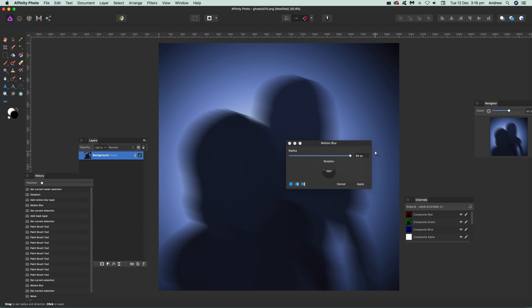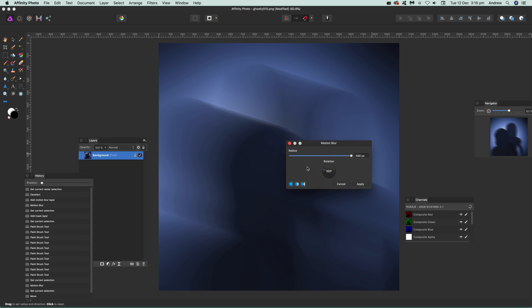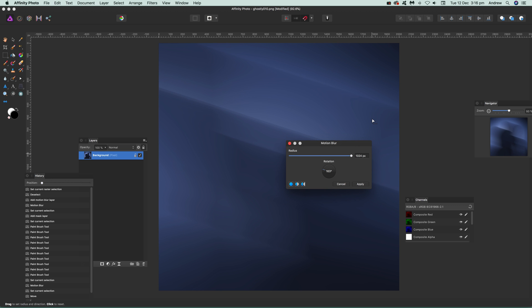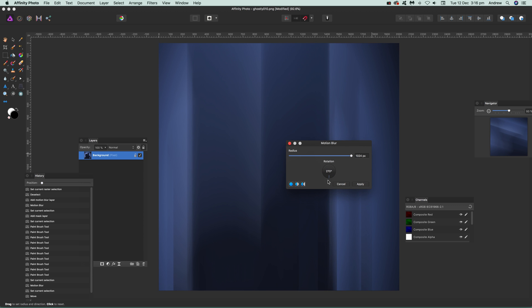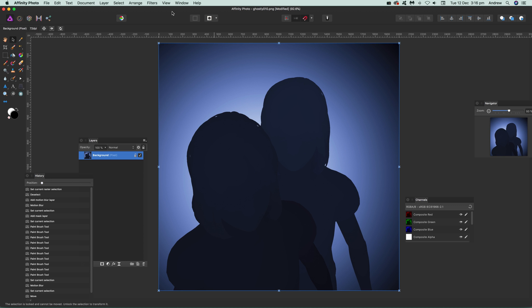You may have noticed earlier that was actually 400 — you can actually set it to 400. You can enter a value greater than the slider range, which is a useful thing to know. It goes up to 1,024 pixels — that's the maximum range. You can see it goes around like that, quite effective.